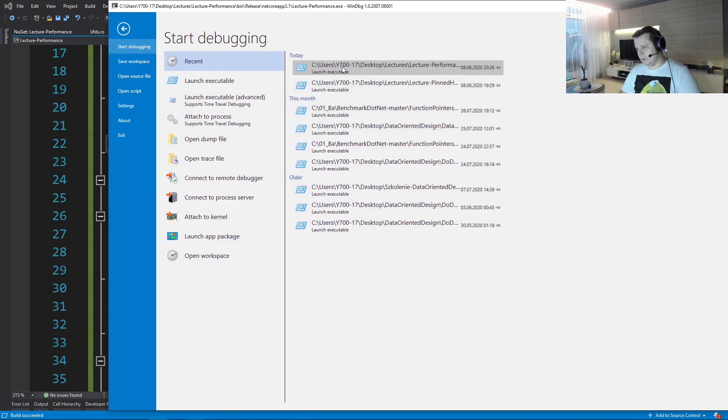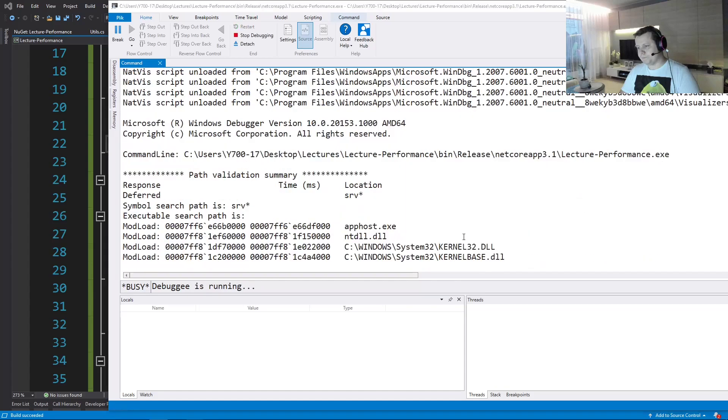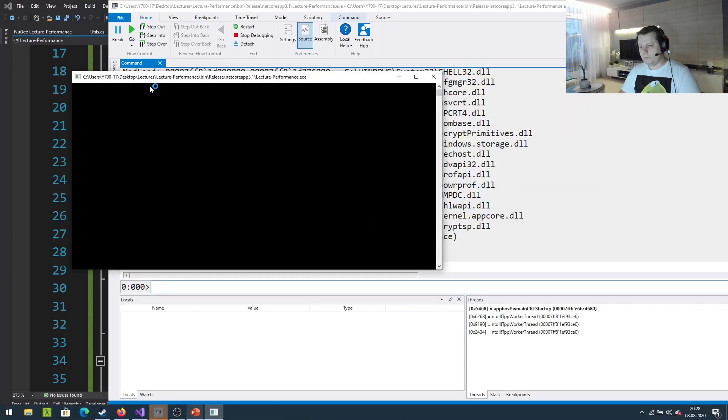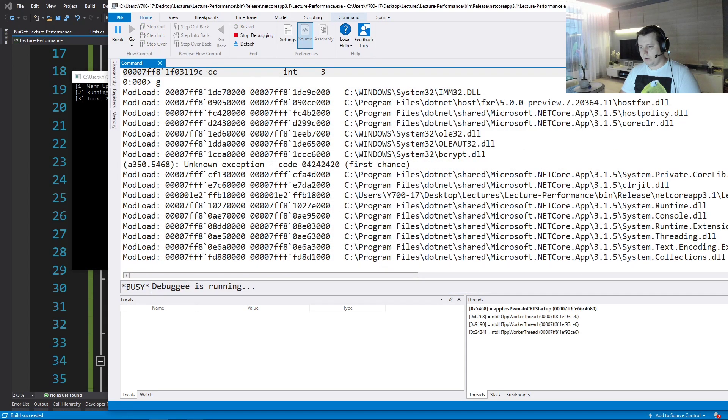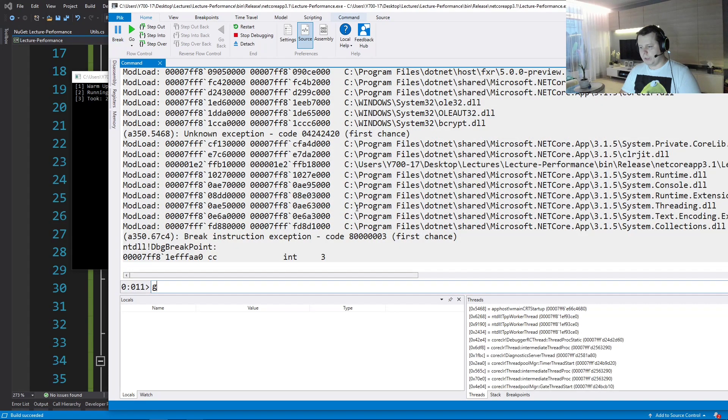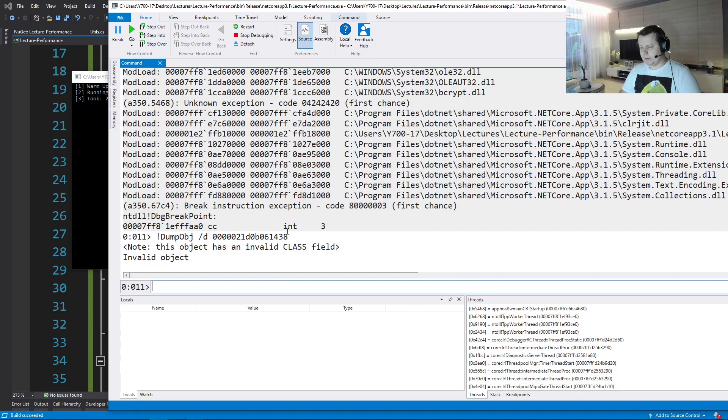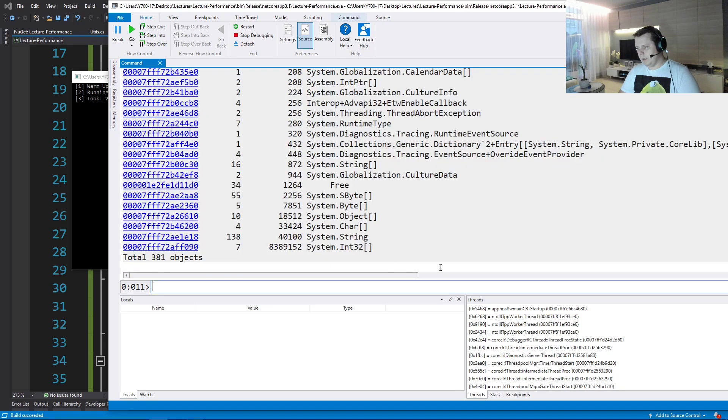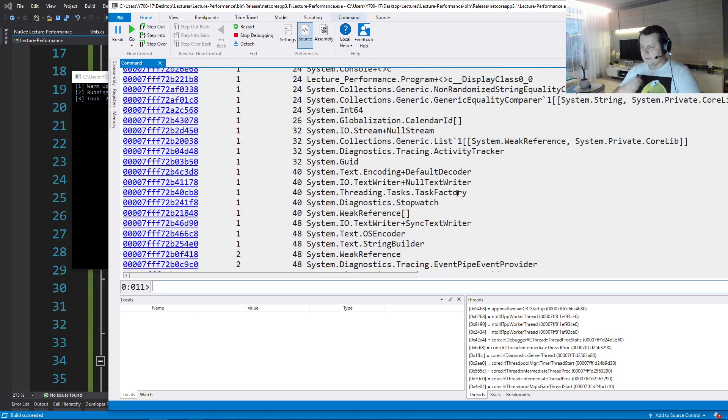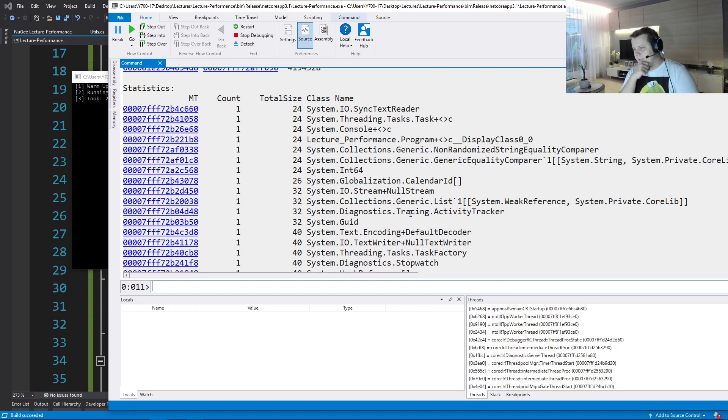So let's fire up the debugger and see how's our allocations do, how we're doing on the heap here. Okay, let's go, let's break, let's, no, no, no, no, let's dump the heap.